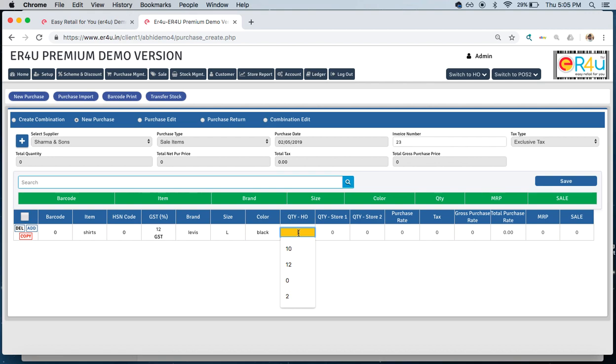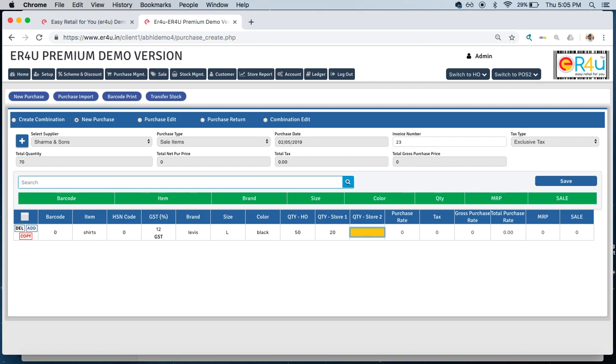What makes ER4U so unique from other software is that at the time of taking in the stock, you can particularly mention that in the head office if you are taking 50 pieces of these t-shirts, in store location one you are taking 20 pieces, and in store location two you are taking 30 pieces. So if you are taking 100 pieces of t-shirts, you can bifurcate it: 50 in head office, and store one and two have 20 and 30 respectively.